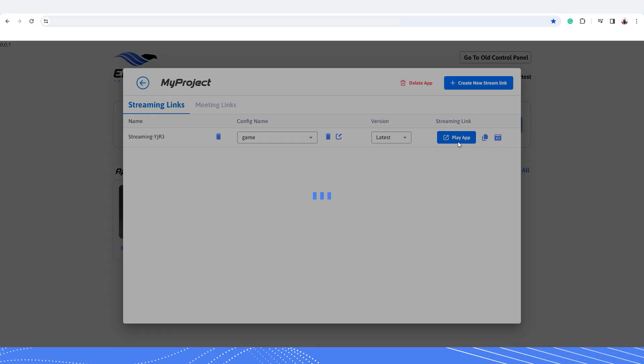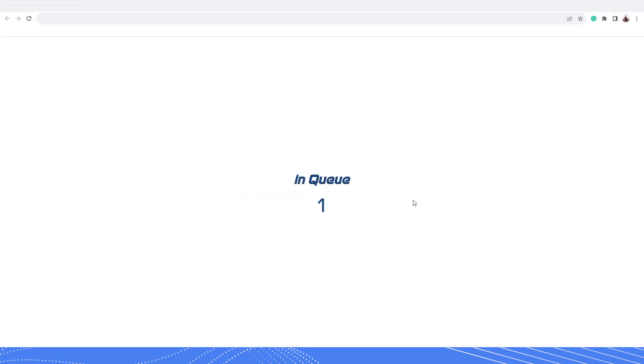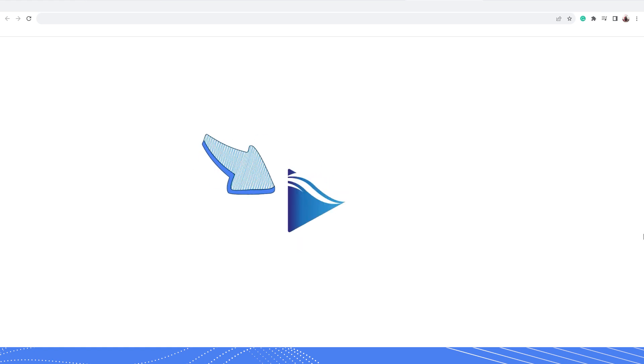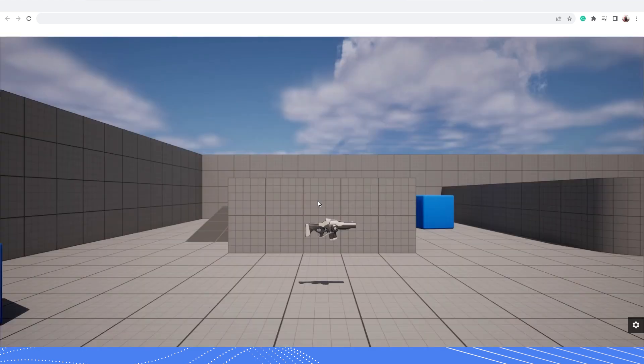By default, if you start a stream from the control panel by clicking on the application streaming link, you will see that it will start loading the application. After it's done loading, you will see a play button that you have to click before you can get started with the application stream.